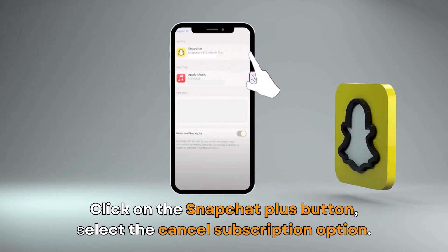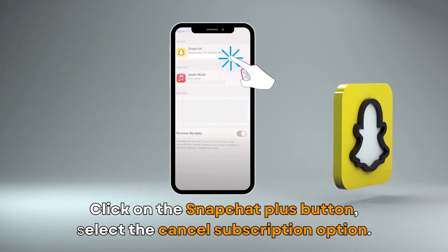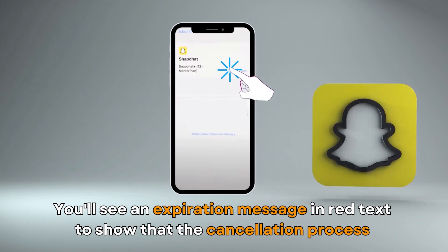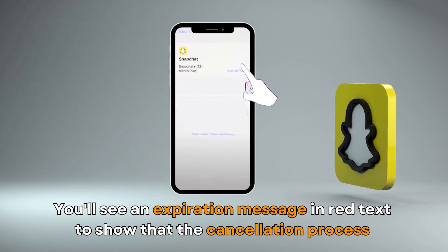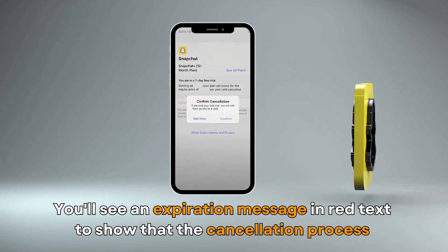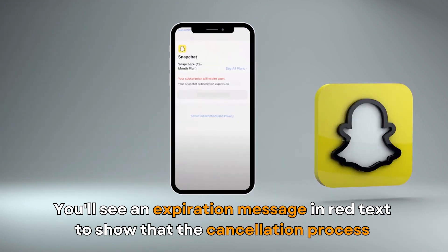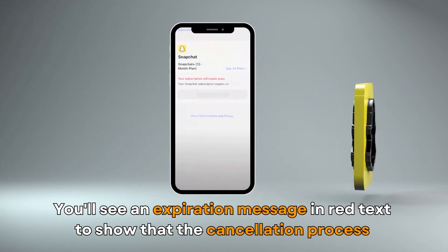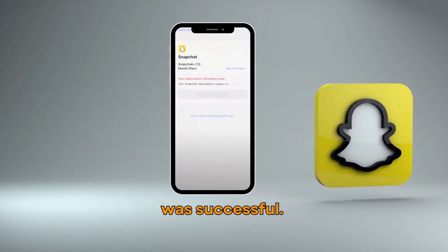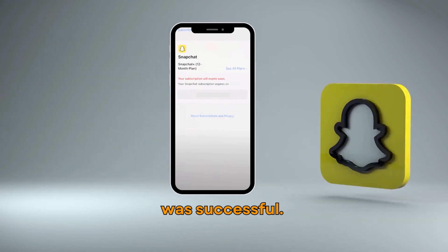Select the Cancel Subscription option. You'll see an expiration message in red text to show that the cancellation process was successful.